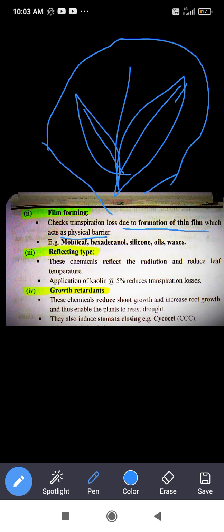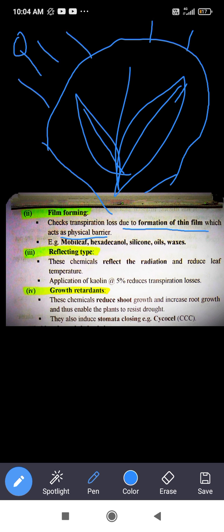This thin film acts as a physical barrier so that solar radiation does not directly affect the plant, thereby reducing transpiration losses. Examples of film forming anti-transpirants are mobile hexadecanol, silicone oil, and waxes.